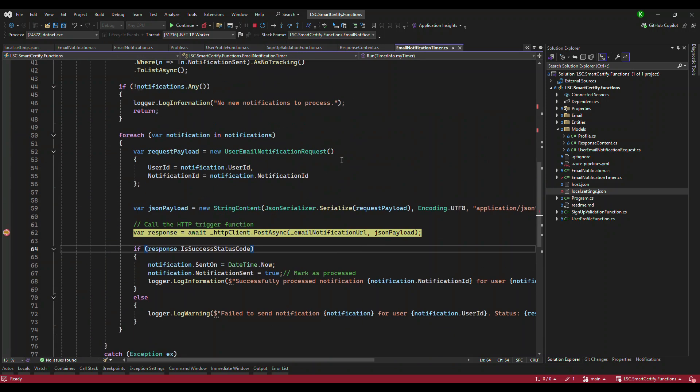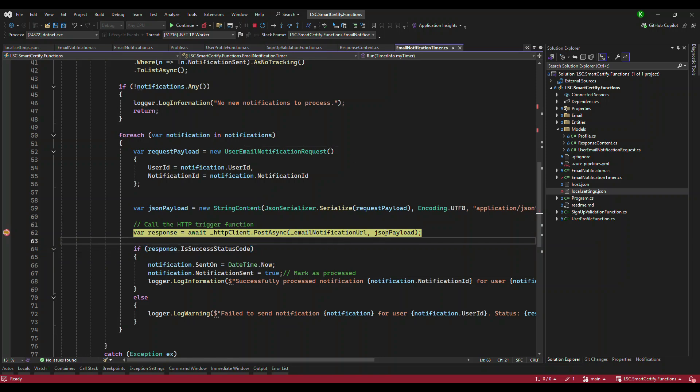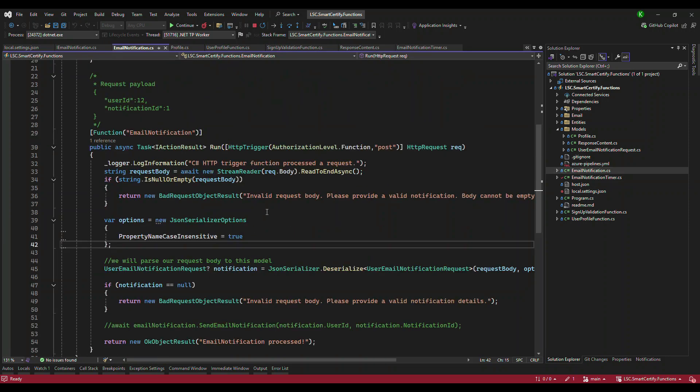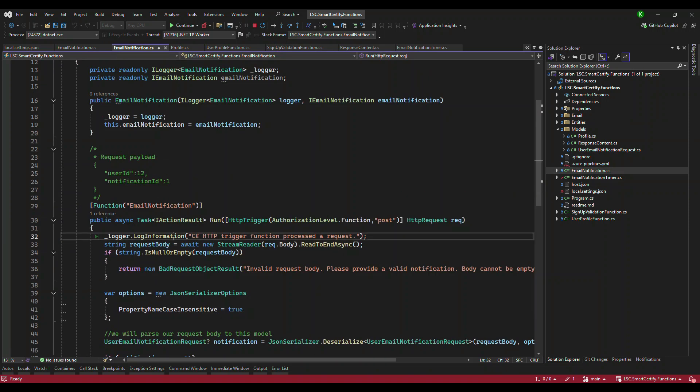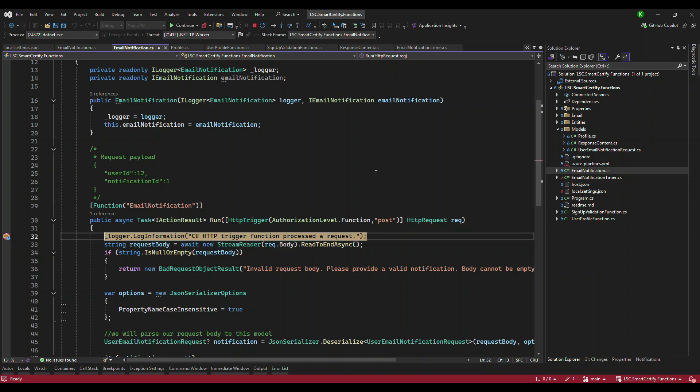So it already took the notification, just 12 notifications, and it is going to call one by one. So if I put a breakpoint here, the call is going to come here. So I'm going to run it. The call will eventually come here because this is calling here.